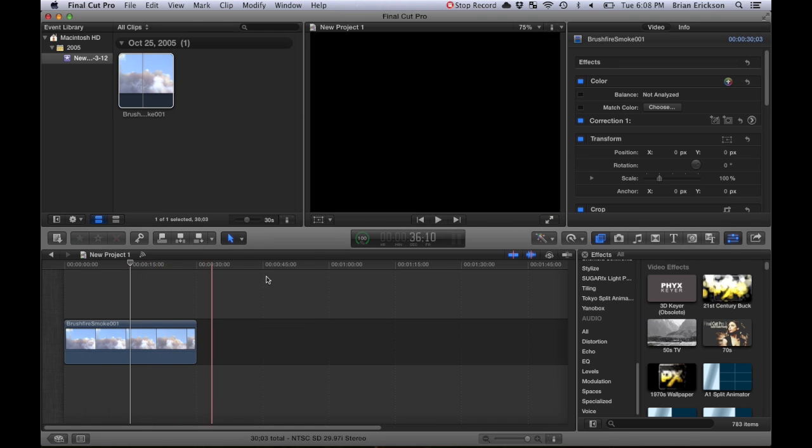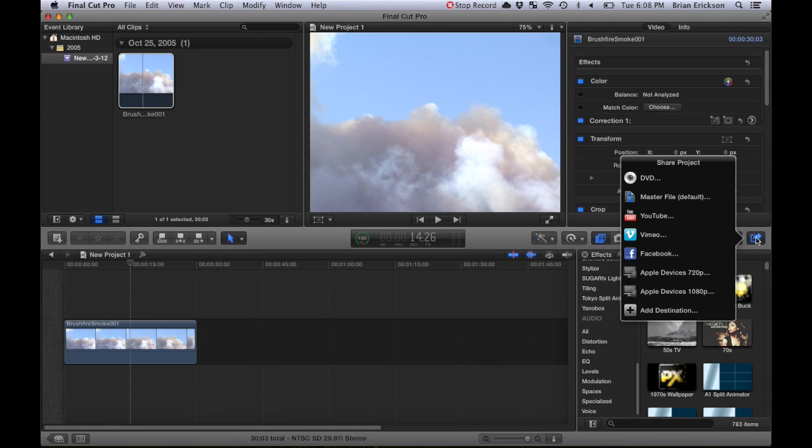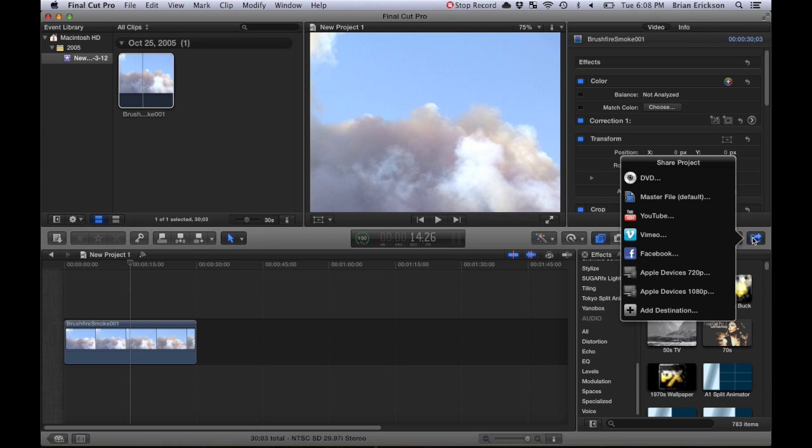and you come here to the share button. Click on share and you get all these choices. Make sure your Final Cut Pro is updated because it's different in the most recent update. There used to be a share button up here at the top, but not anymore.